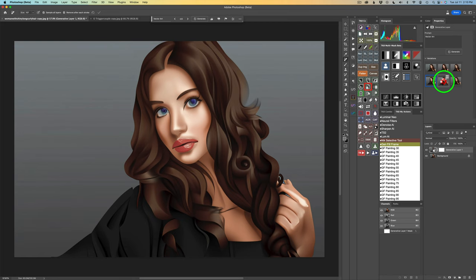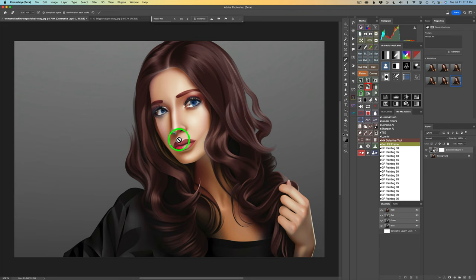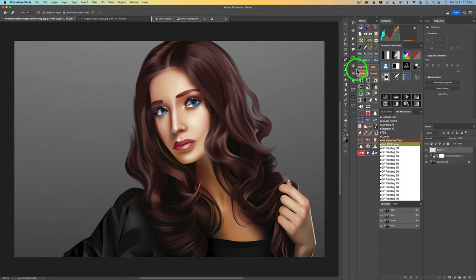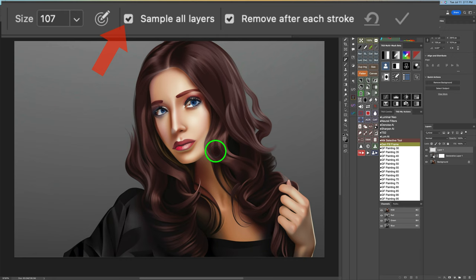The tip of her nose doesn't look real good here. So what I'll do is put a blank pixel layer above there, get my Remove tool, and let's just paint over that nose area. That can fix that right up just like that.